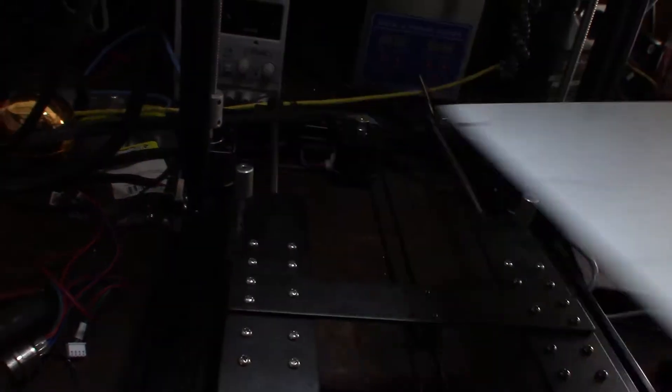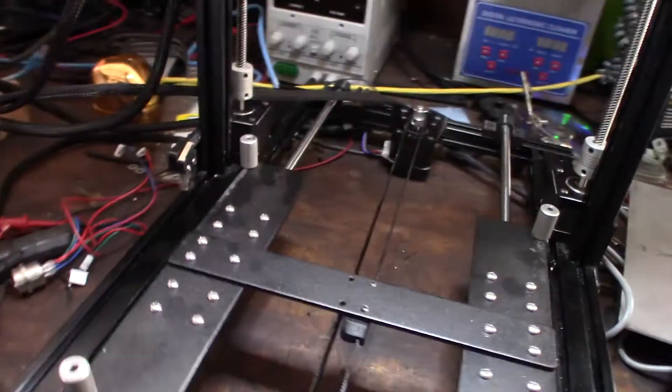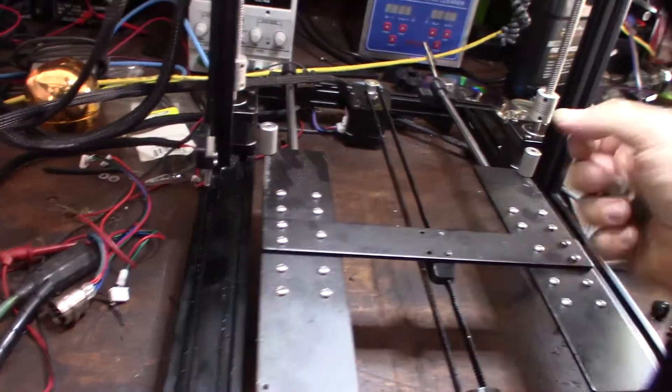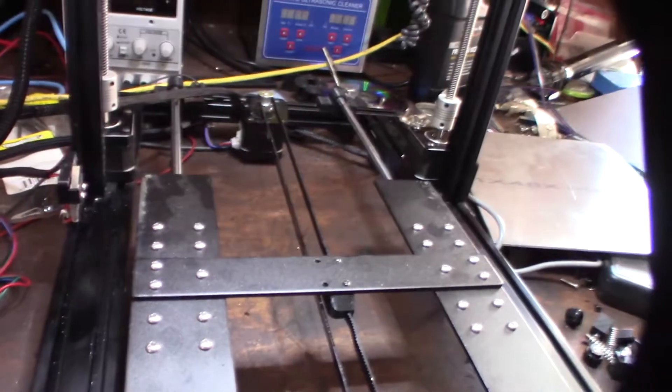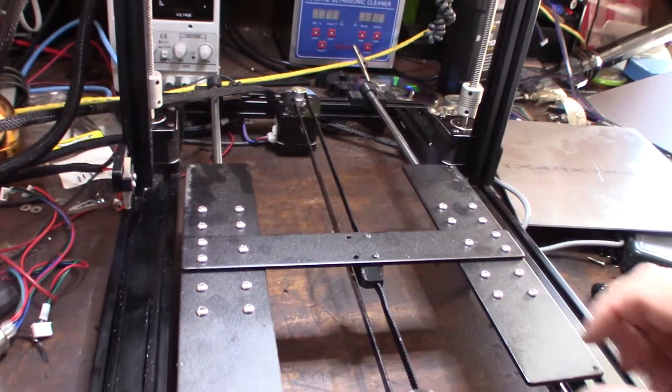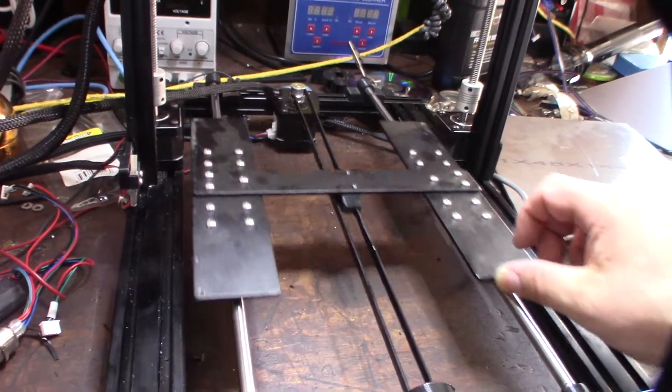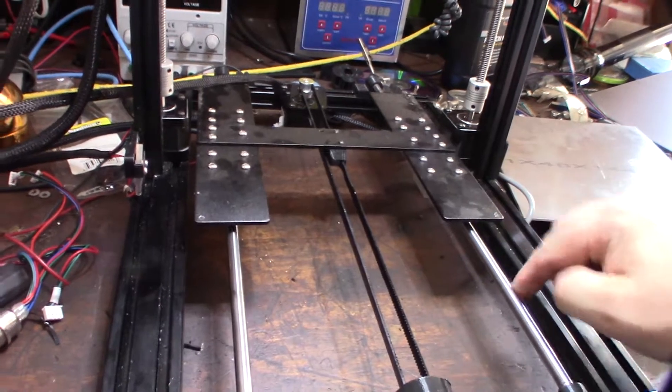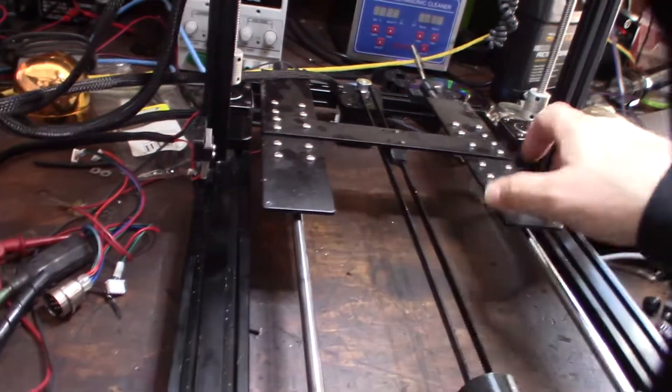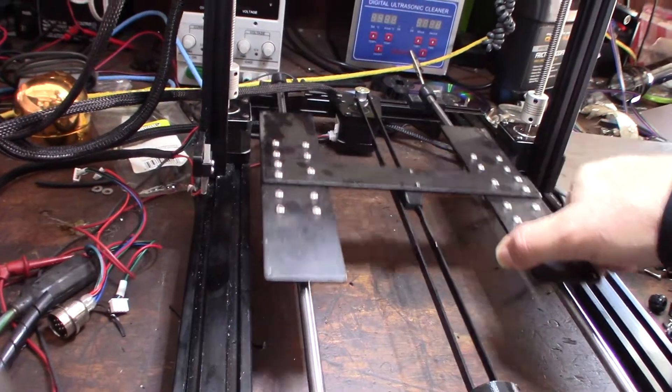And actually, one of the things I like about the A-Net is that, compared to the Creality or the TiVo Tornado, it has these dual rails here. So I feel like that's way more sturdy.